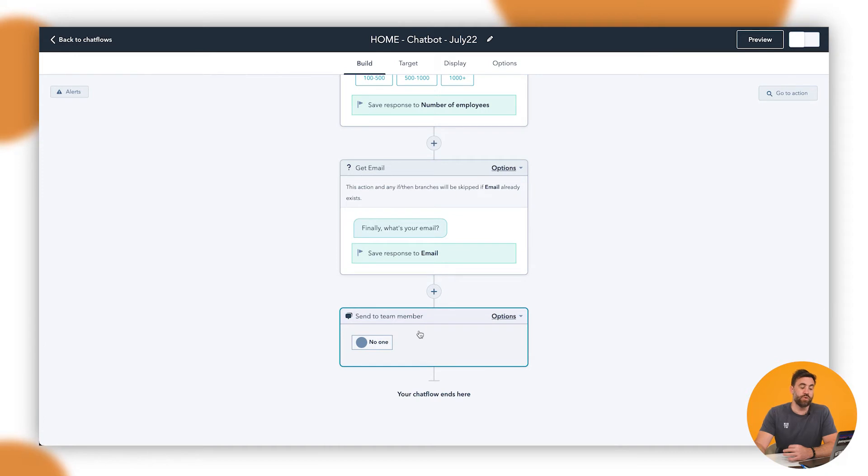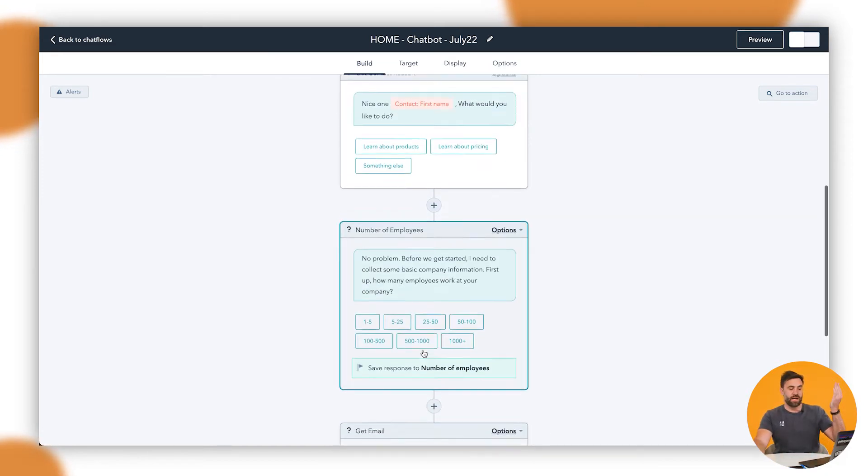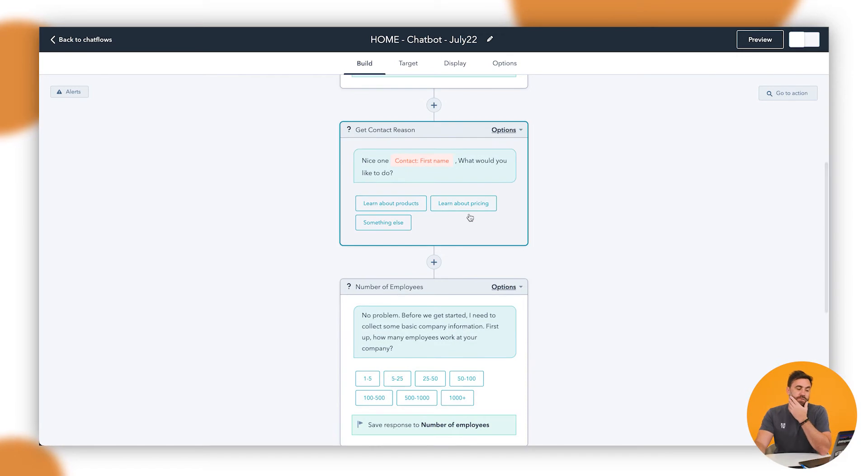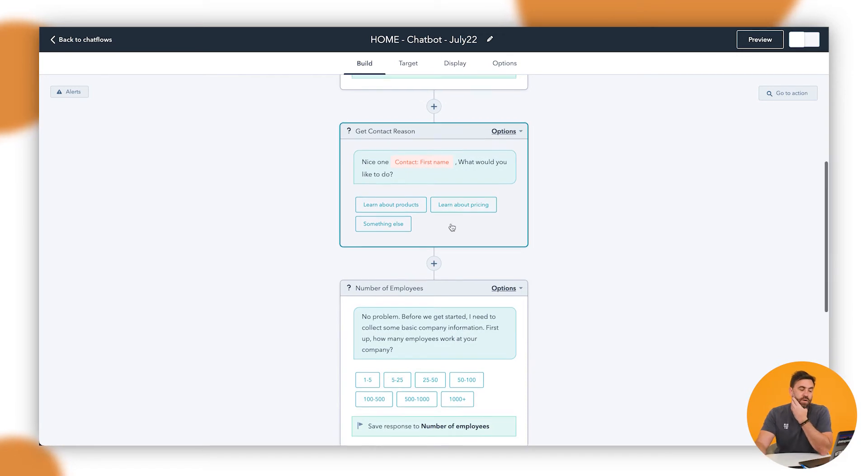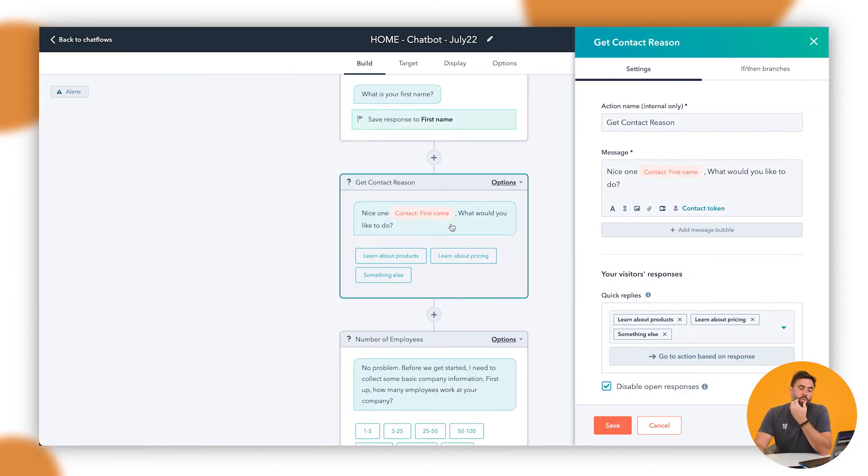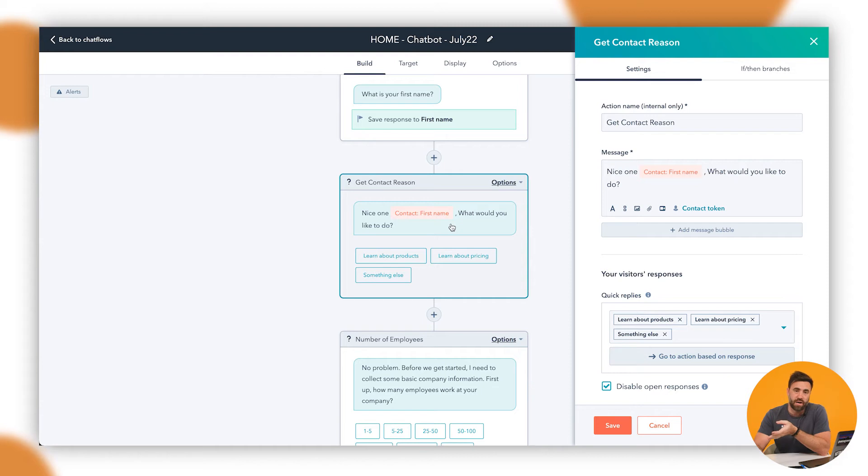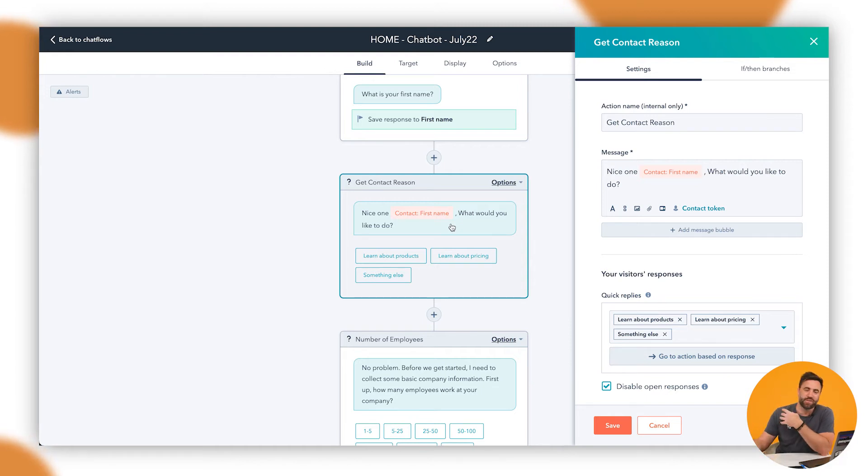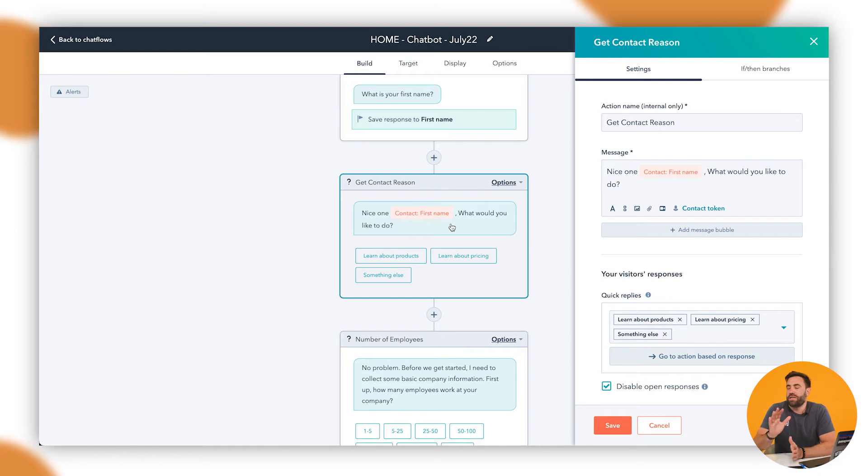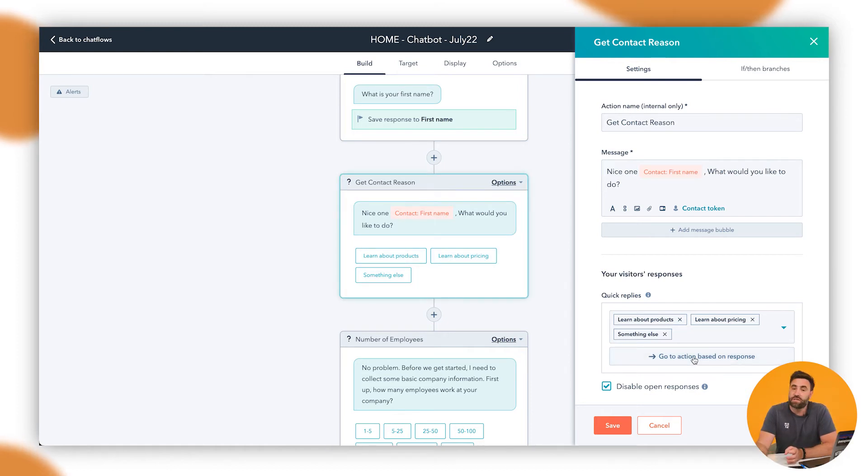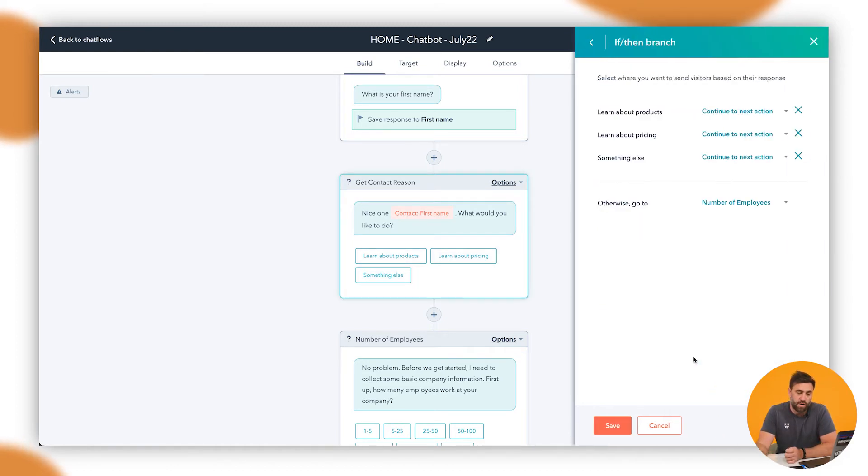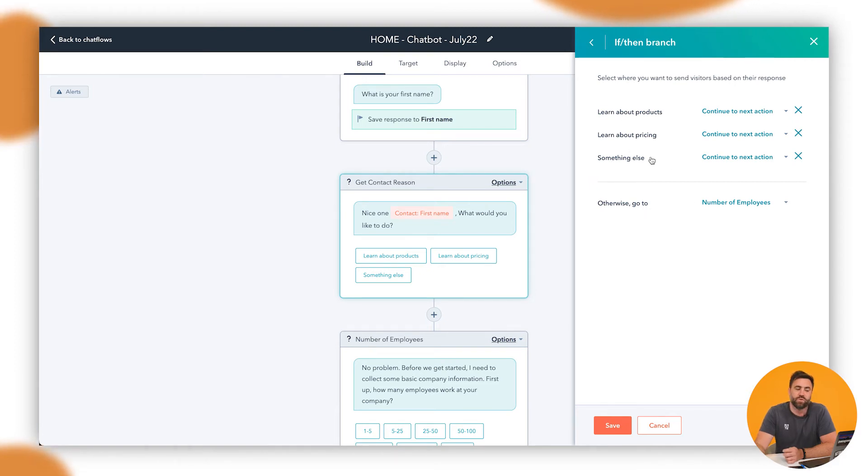And then finally send to a team member. So what I'm going to do is I'm going to go all the way back up here and click on this one here because what I want to do is I want to say that if this is going to be talking about pricing, I want it to speak to sales. But if it wants to learn about the products, I want them to speak to marketing. So I don't want the marketing questions to go to the sales and not make use of people's time. So in this instance, I want to go to action based on response. Now, when I click on this, it's going to go here and say, OK, learn about your products, learn about your pricing or something else.